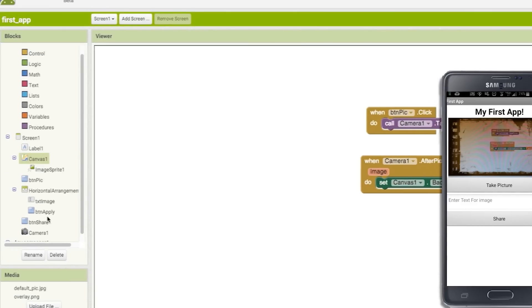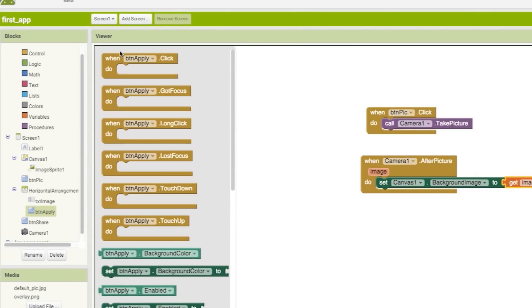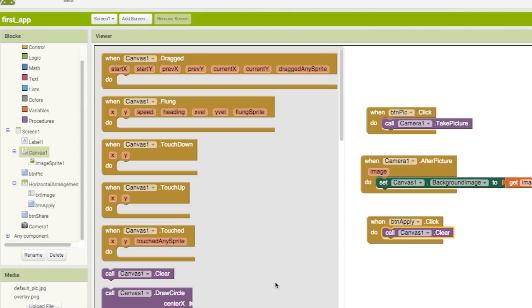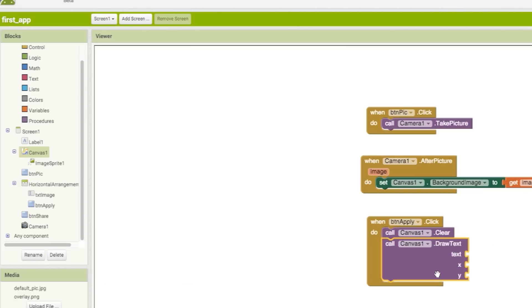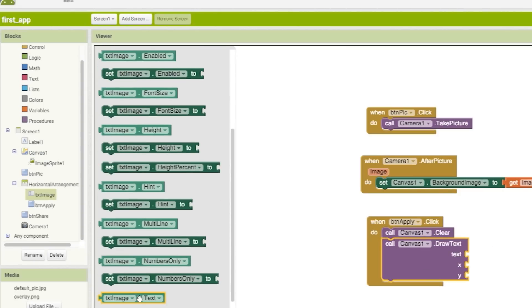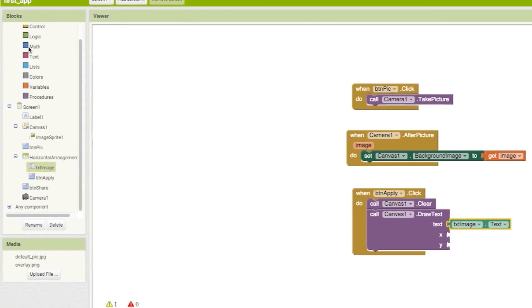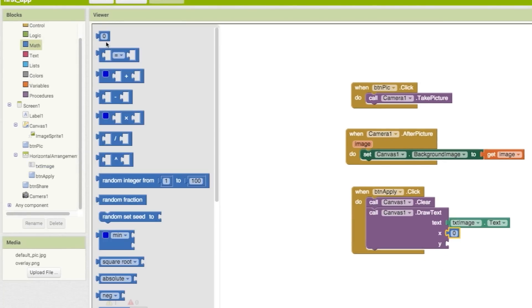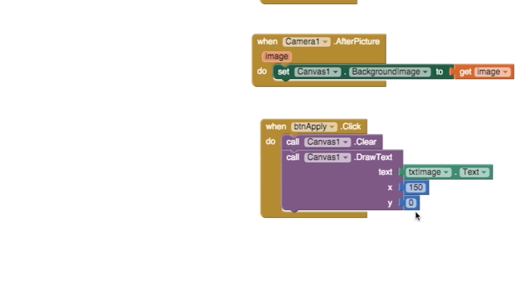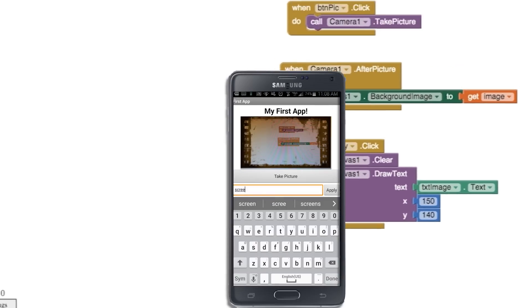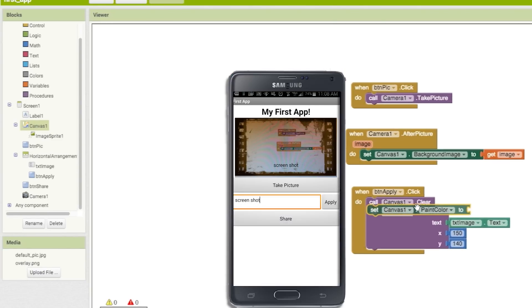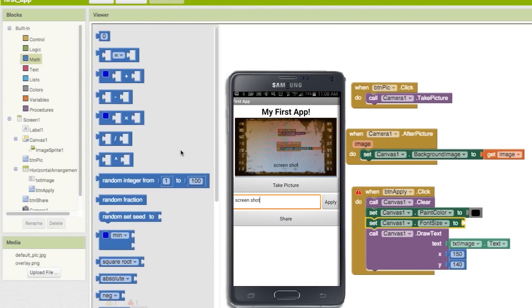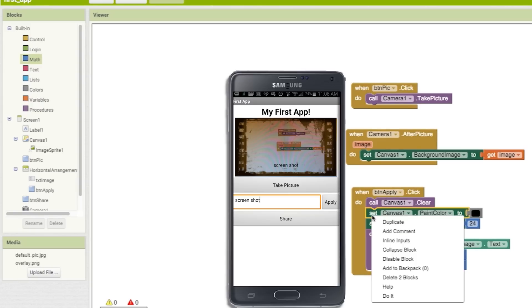Then to add overlay text, drag out a when clicked block for our apply button and then with the canvas, clear it and then draw text to it using the text box as the source. The X and Y values are for the width and height positioning respectively. Dragging out a number block, I'm setting X to half of my image width and Y to about 30 pixels from the bottom of the image. You can customize the text by adding a canvas paint color and font size block. Duplicating this set of blocks and adjusting the positioning will give you a cool 3D effect.